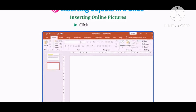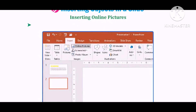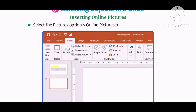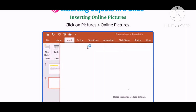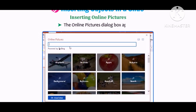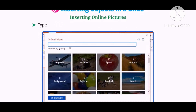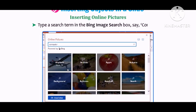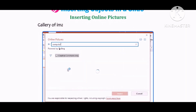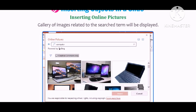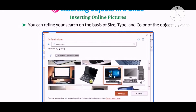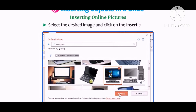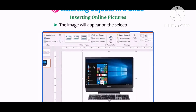Let us find out how to insert online pictures. Click on the Insert tab, select Pictures, then go to the Online Pictures option in the Images group. The Online Pictures dialog box appears. Type a search term in the Bing Image Search box, for example, Computer. A gallery of images related to the search term will be displayed. You can refine your search by size, type, and color. Select the desired image and click Insert. The image will appear on the selected slide.